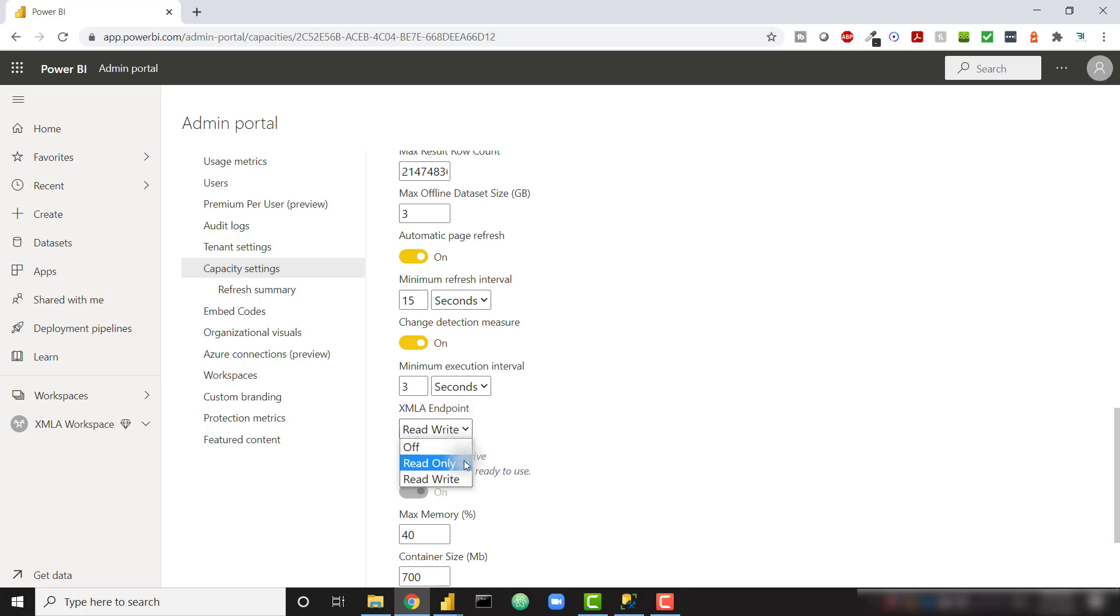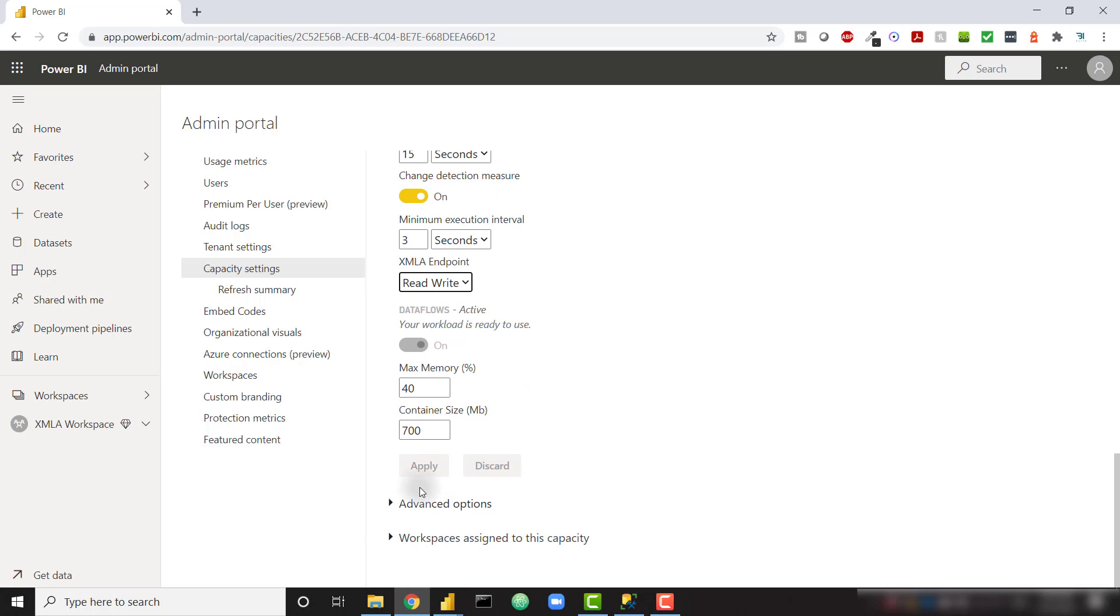By default, this is going to be on read-only. Make sure it's on read-write. And then click Apply. And we'll be good to go. That will allow us to actually push changes to our data set instead of simply reading from those data sets.